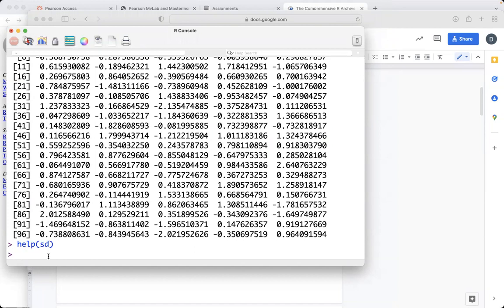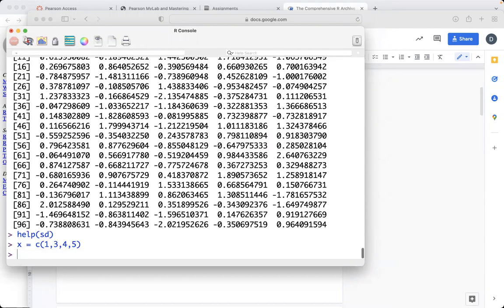Now, one thing that I did last time that I just want to emphasize here is how to store data. We use the C code, C is for concatenate, that just means put together. And so if I were to put together, say the numbers 1, 3, 4, 5, and then if I were to take,